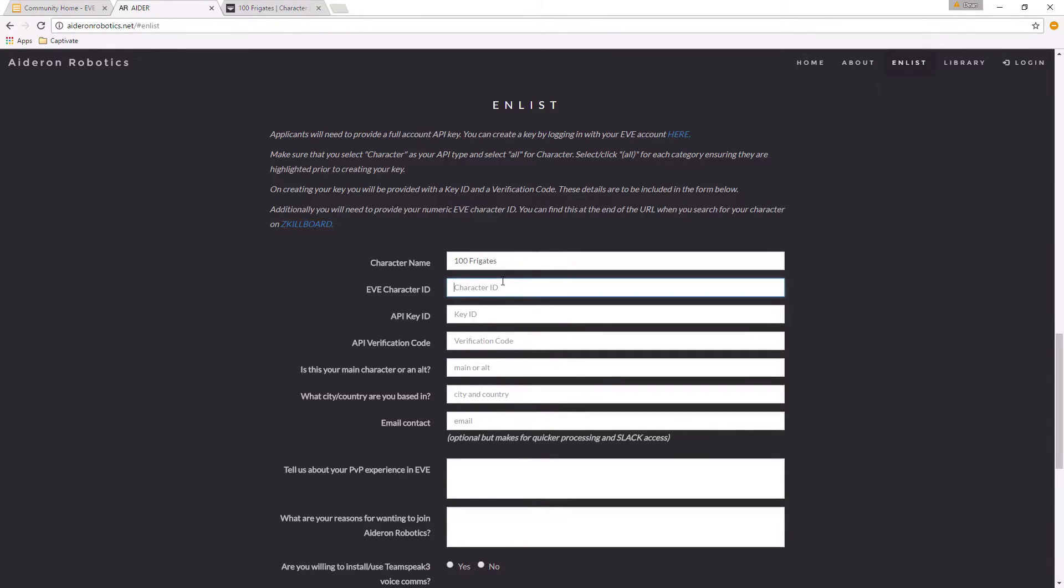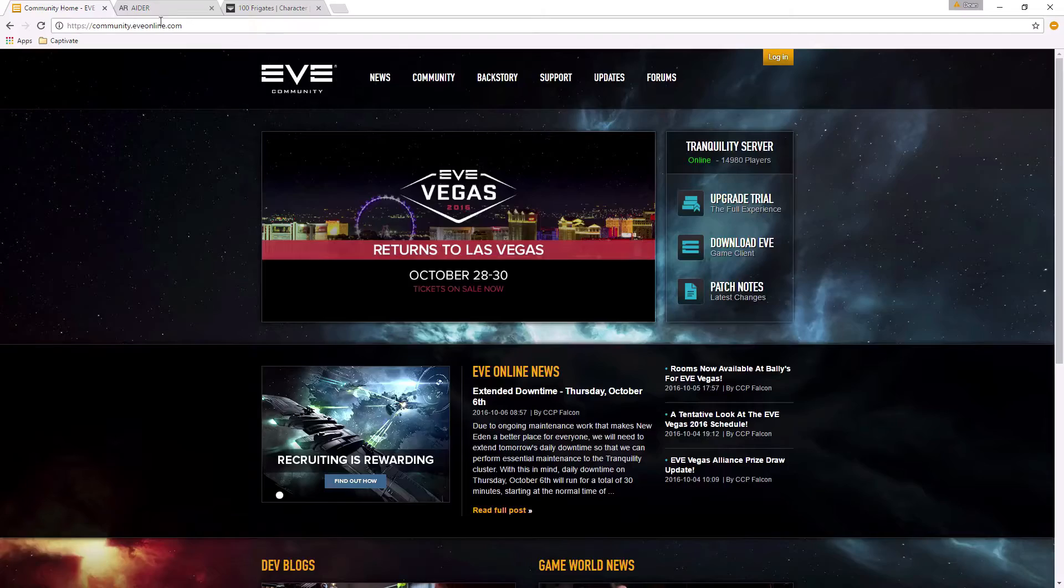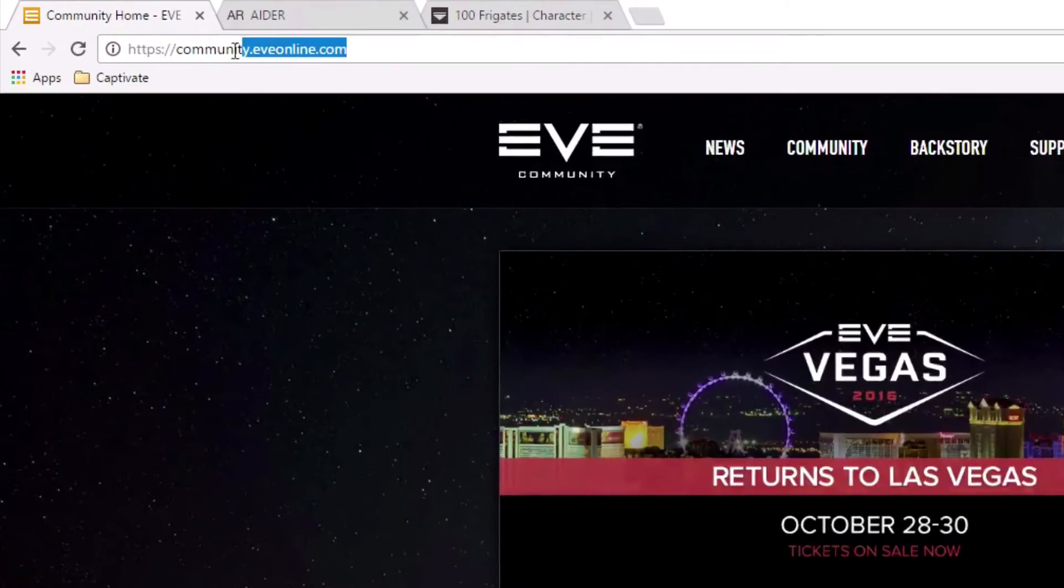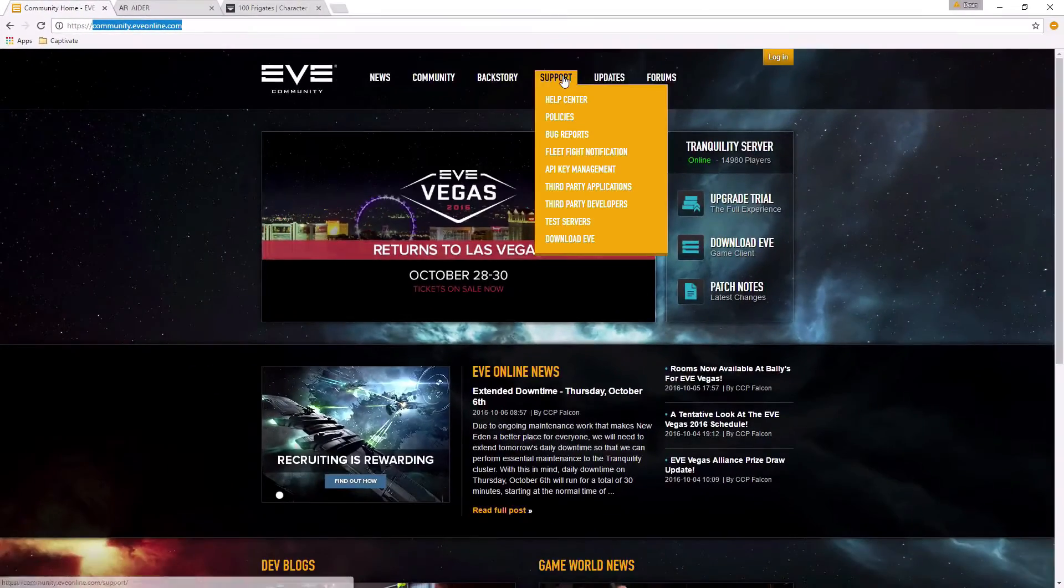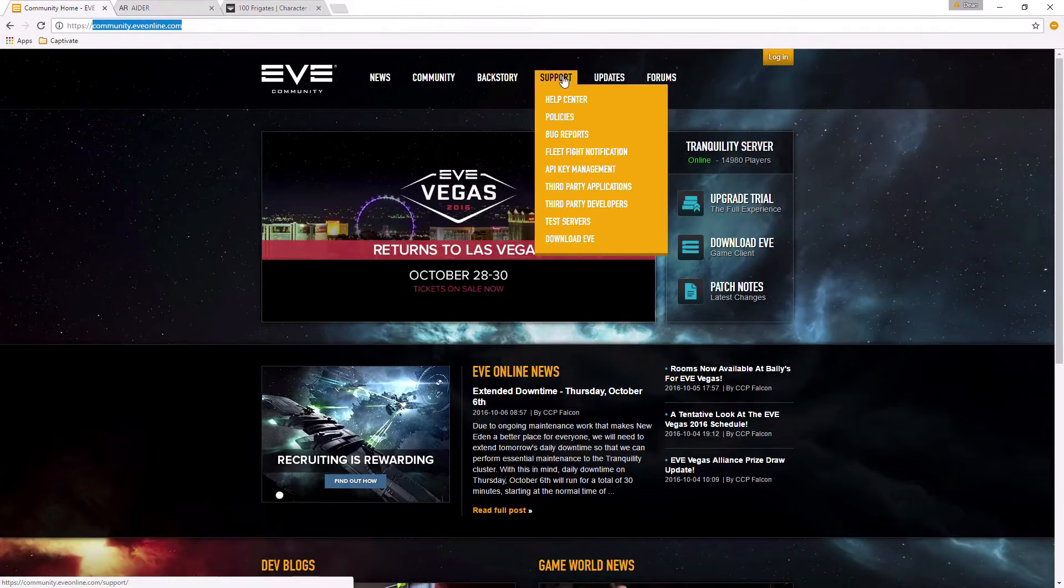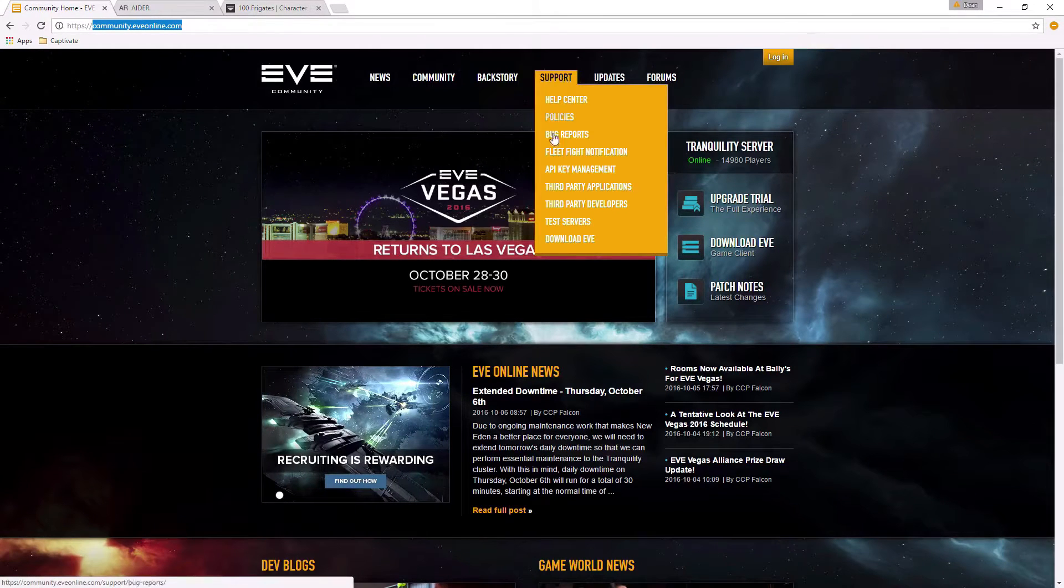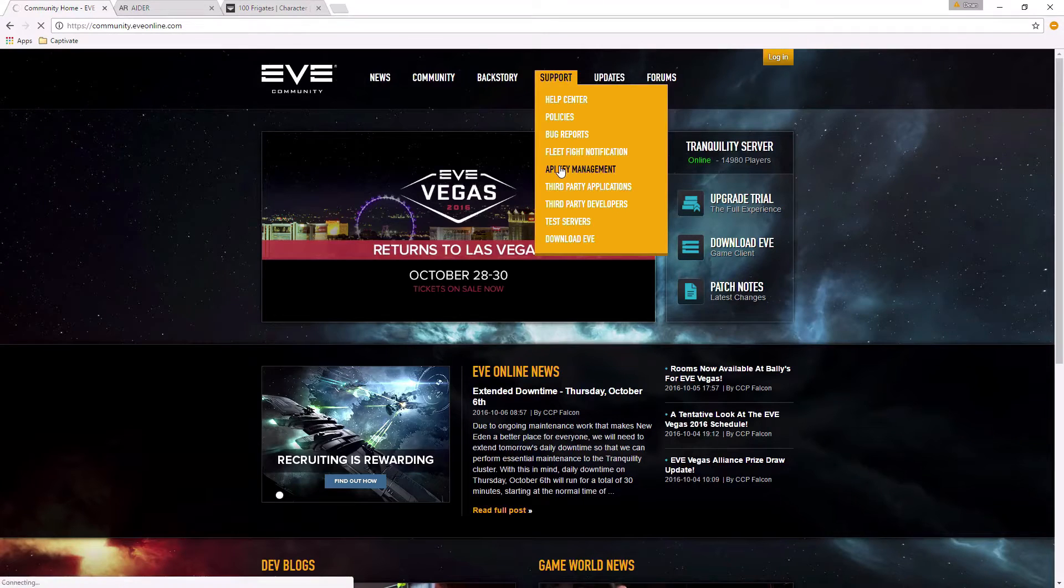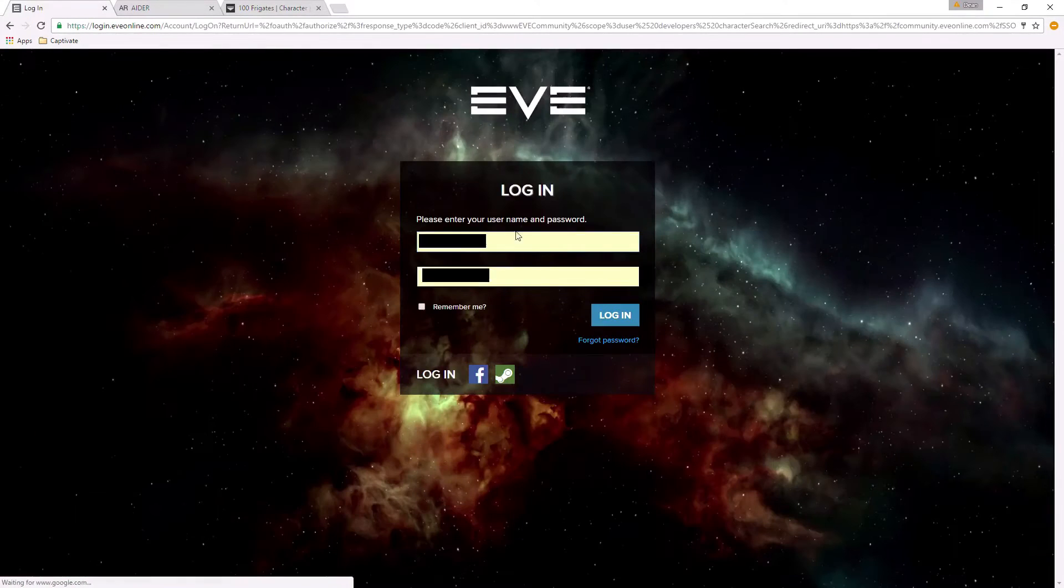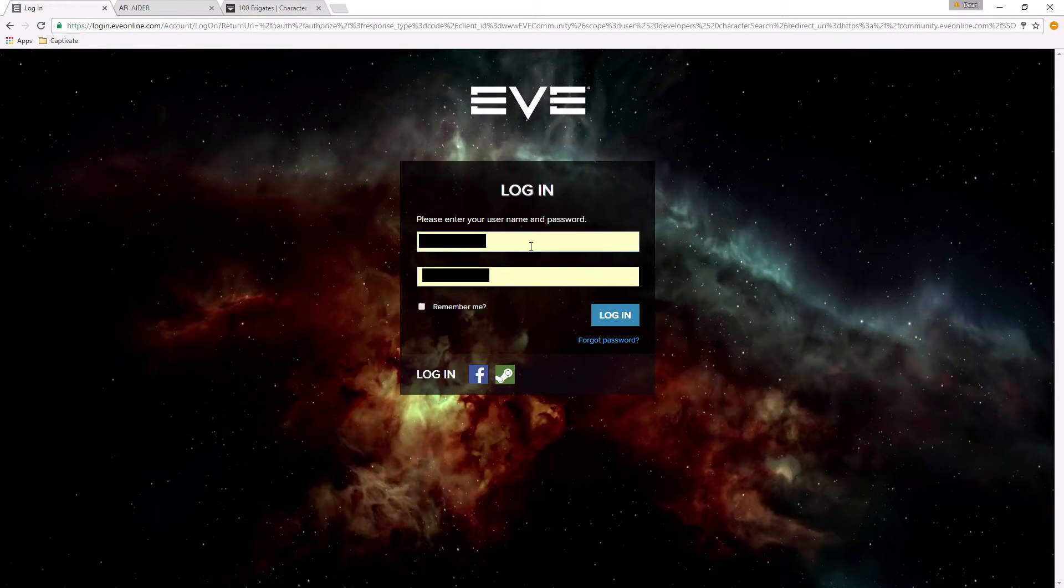API key ID. Now if you've not set up an API before, I'm going to quickly walk you through the process. Go to the website community.eveonline.com and under the support menu you'll see an option that says API key management. Click that. It will ask you to log in to your EVE account.